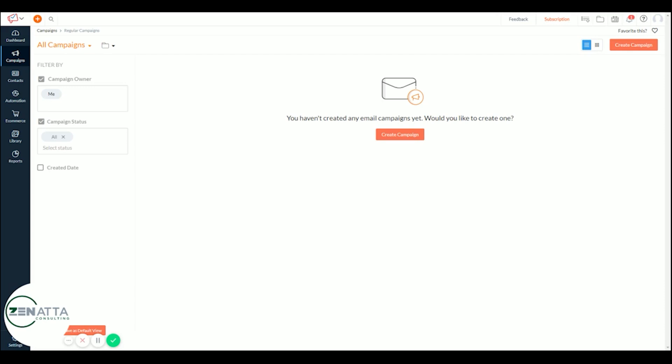Hey everyone, Wayne over here at Zenata. Today I'm just going to give a quick overview on the elements inside Zoho Campaign's email templates.